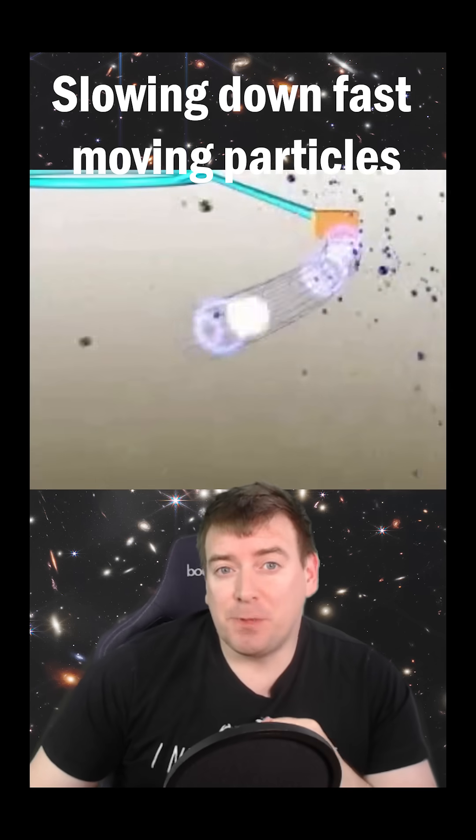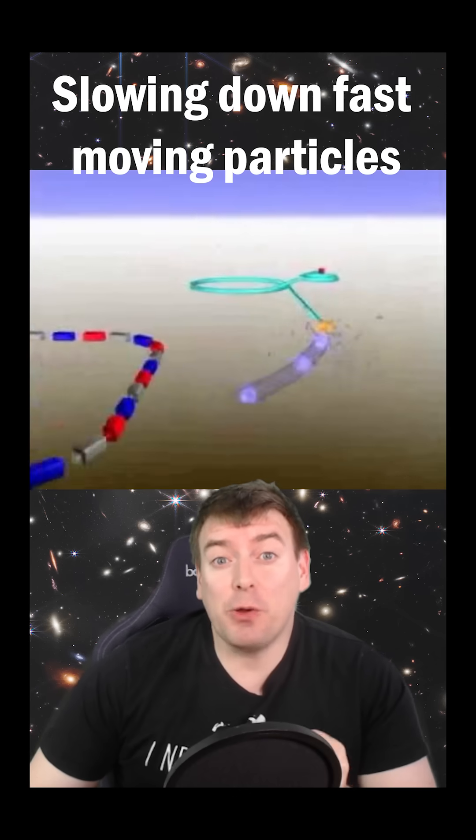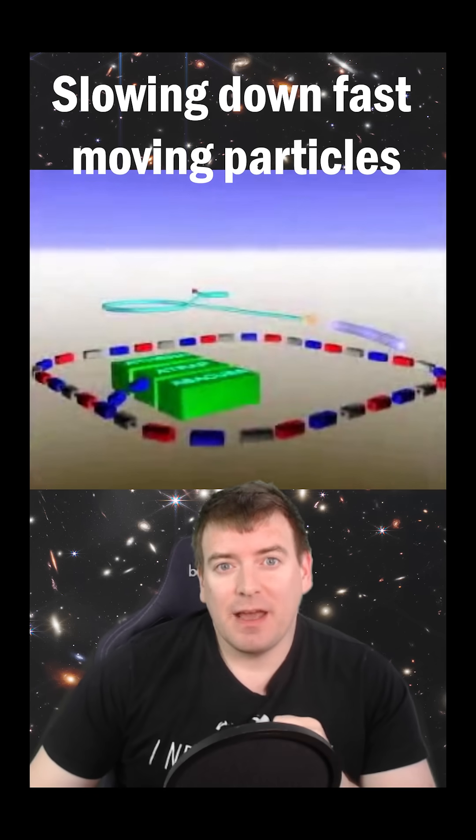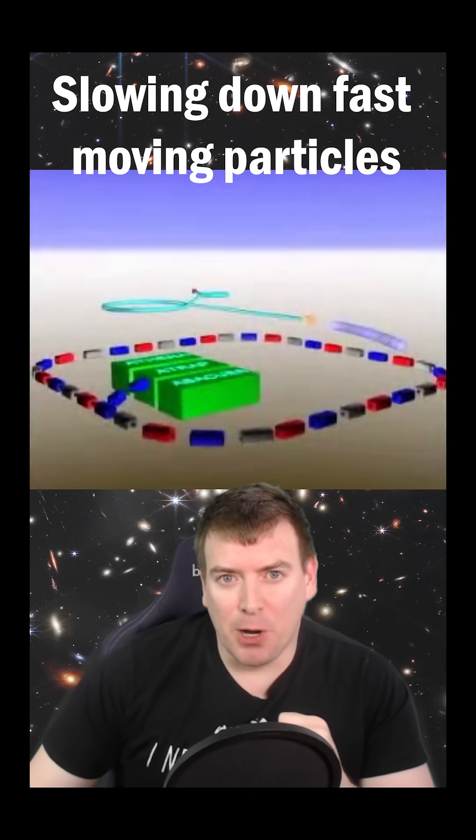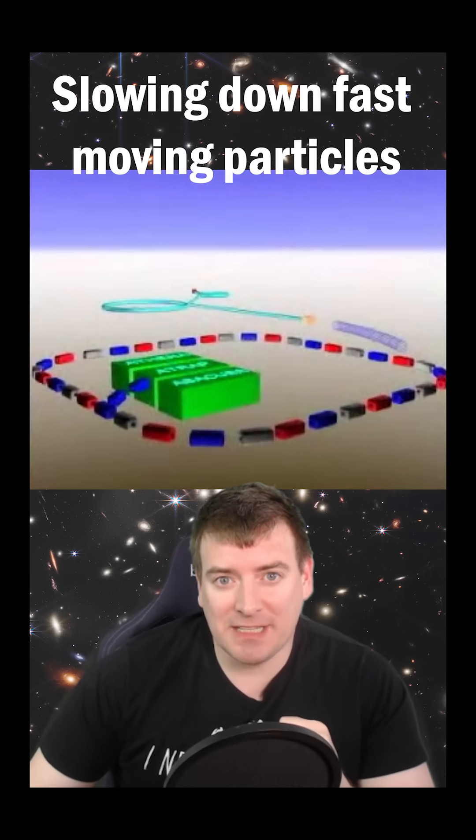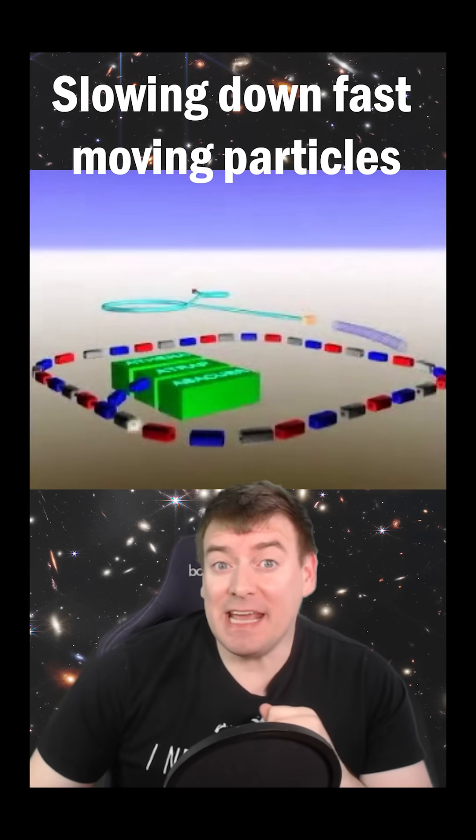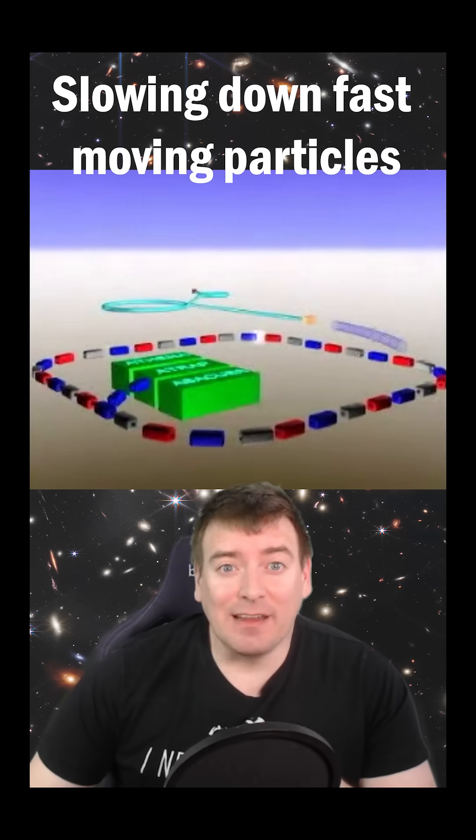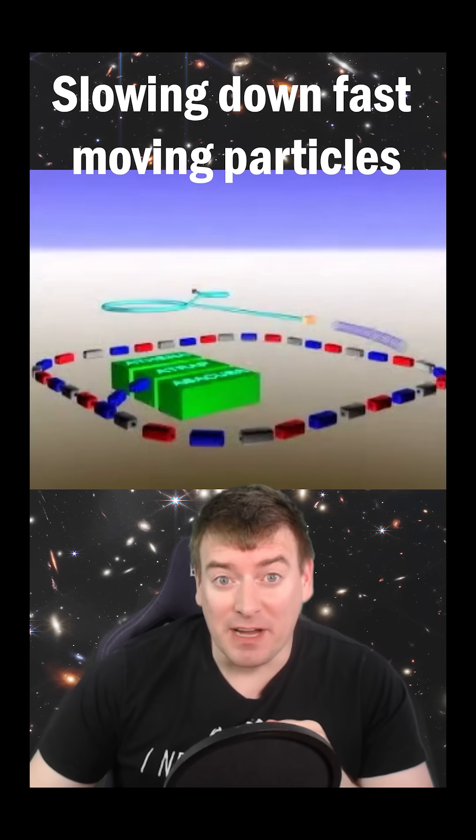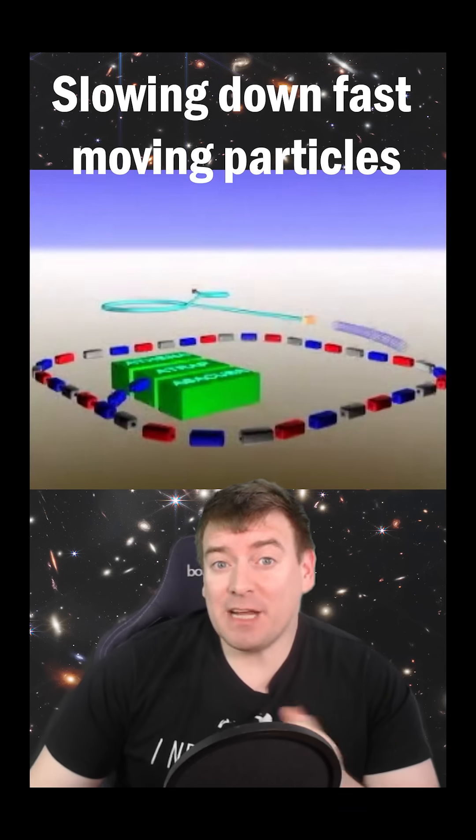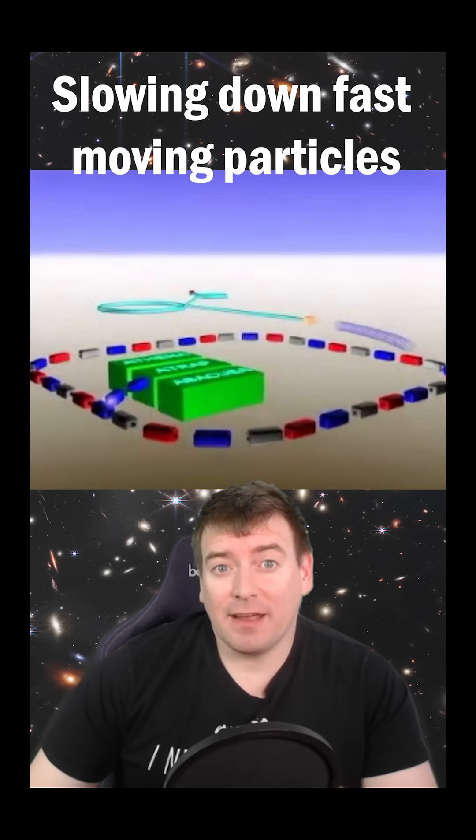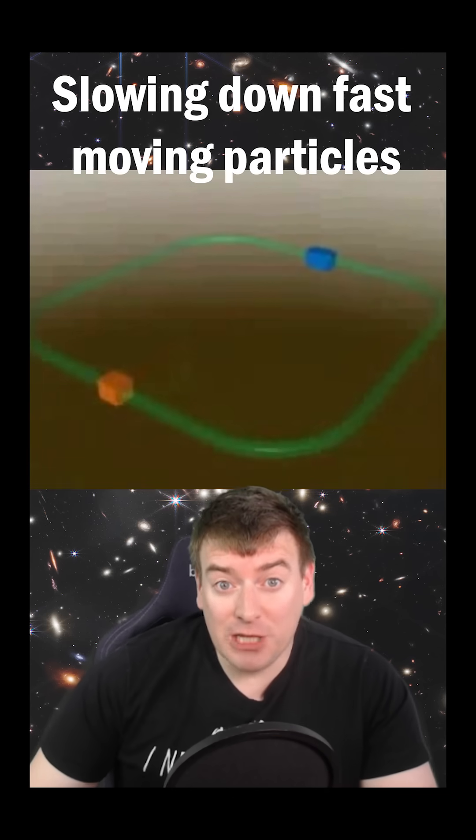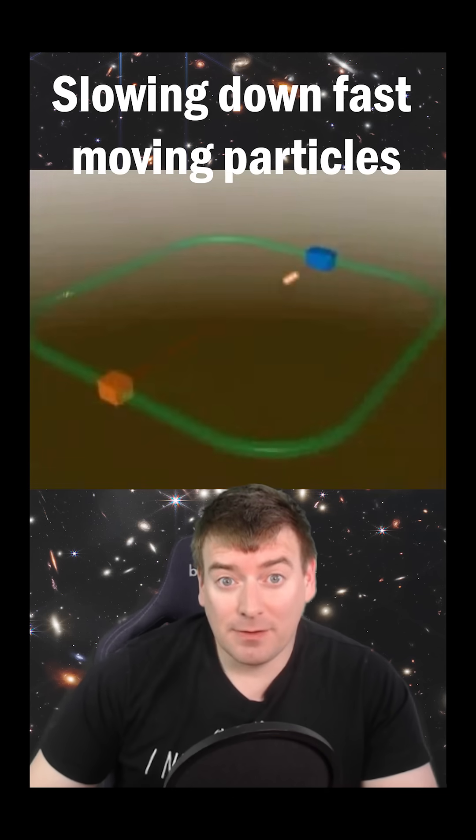The antiprotons produced are then focused by electromagnetic fields into the antiproton decelerator, or AD. The AD acts like a large hadron collider in reverse. Magnetic fields keep the antiprotons on track, while strong electric fields slow them down.